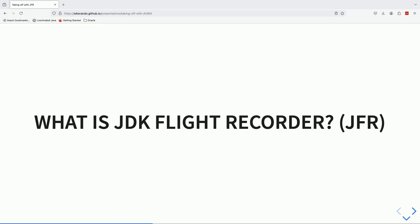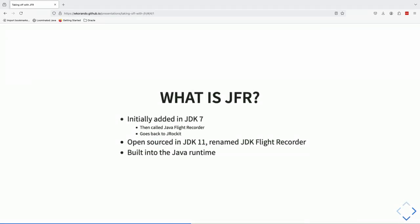If you've been using JFR for a while, you may still see it referred to as Java Flight Recorder in some articles — that's technically incorrect now. JFR goes all the way back to JDK 7, and actually even before then. When Oracle acquired Sun and BEA Systems, the JRockit JVM and the HotSpot JVM were merged together, and one of the key features from JRockit was the JRockit Flight Recorder, which was then renamed to Java Flight Recorder.